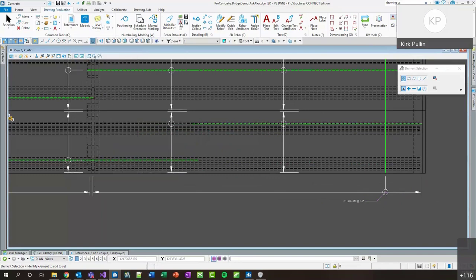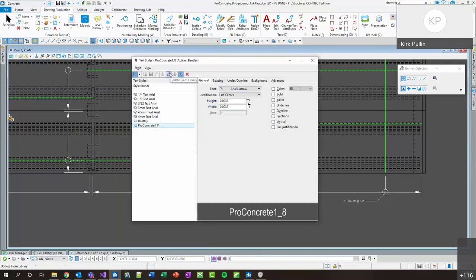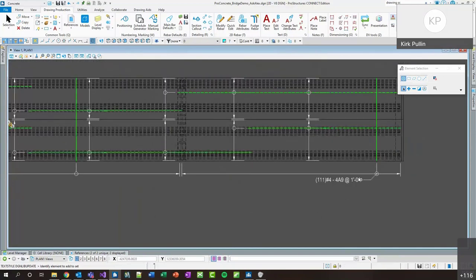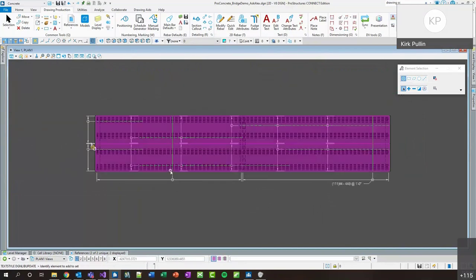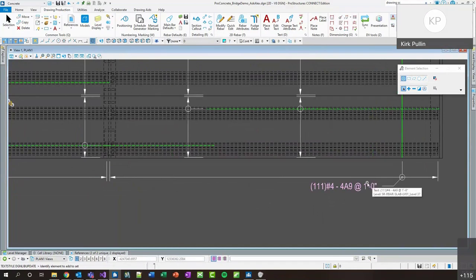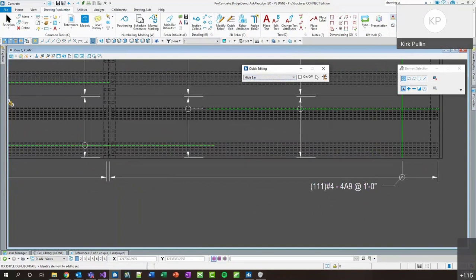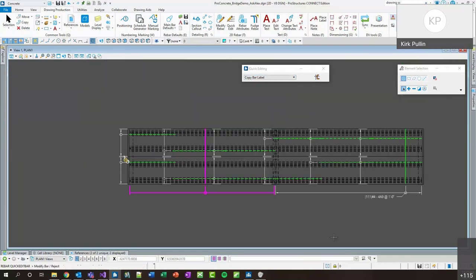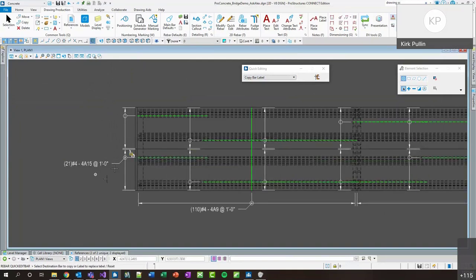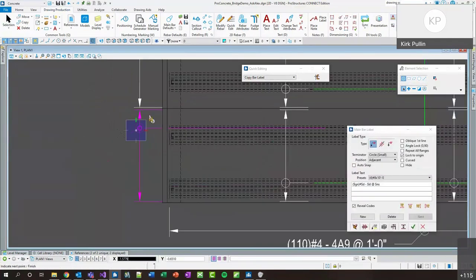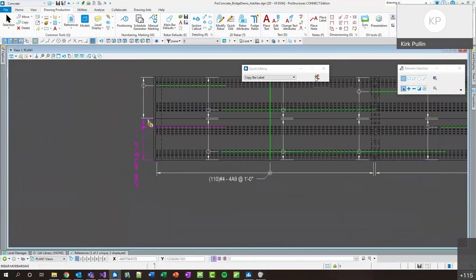Once we have one of these elements placed, I can check my text settings to make sure everything looks right — the text style and size. Once I'm happy with that callout format, I can use the quick edit tool to copy the bar label. It's the last option in quick edit — I select the bar label I want to copy and then choose the locations I want to copy it to. For a rotated instance, I can modify the rebar and place it vertically, then use that as the source to copy and maintain that orientation.